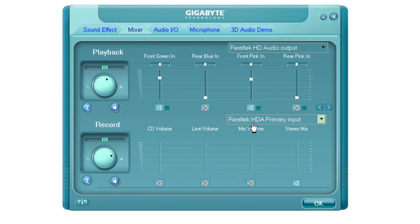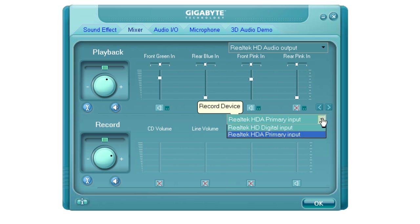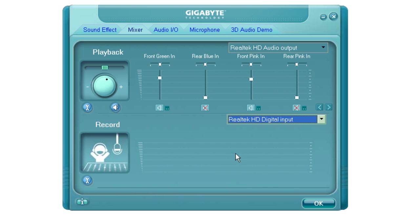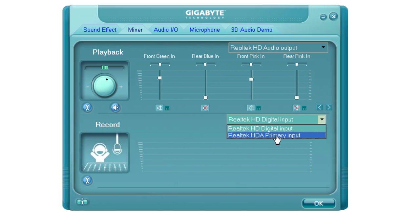and you want to make sure that the Realtek HDA Primary Input is selected by default. I originally had the Realtek HD Digital Input selected by default. Not sure how that happened. I don't remember changing that. Who knows? But we're essentially going to swap over here to the Realtek HDA Primary Input.